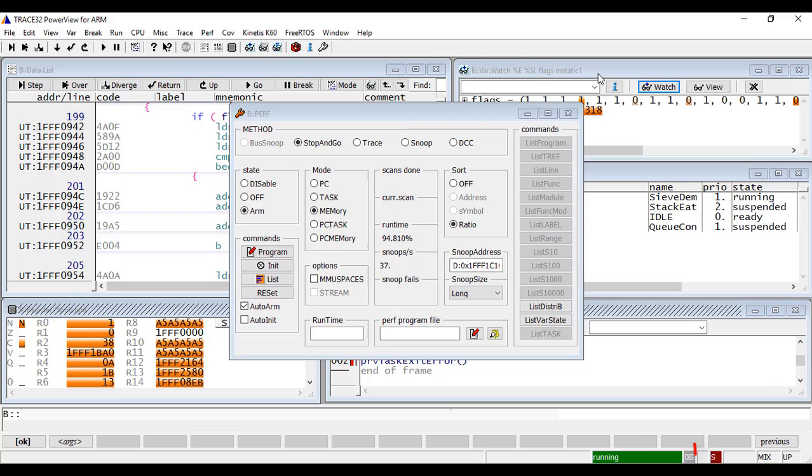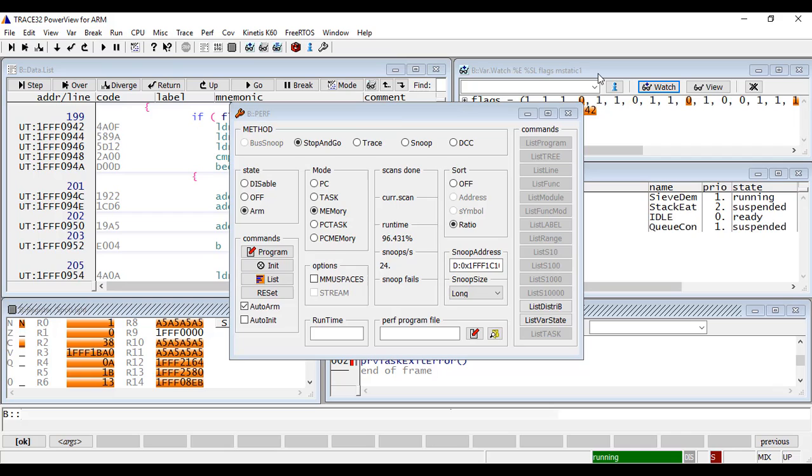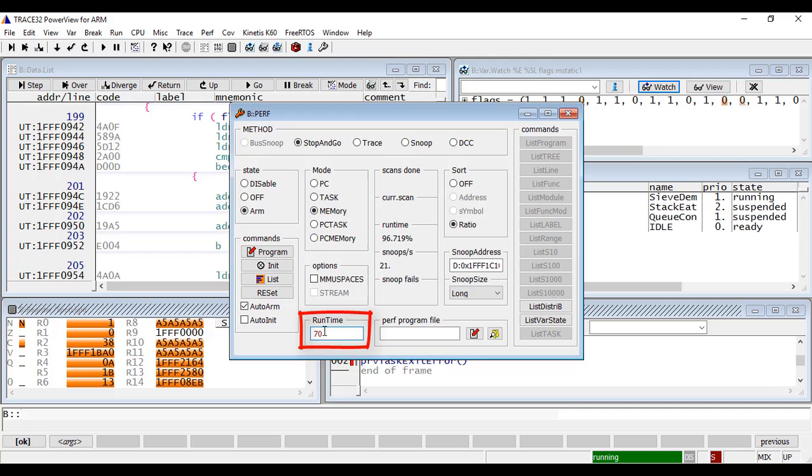Moreover, a red S in the debugger status line indicates that the program execution is periodically interrupted. I can set the minimum runtime that may be achieved in the runtime field. If we set this to 70%, the number of samples per second will be increased and the runtime will approach 70%.